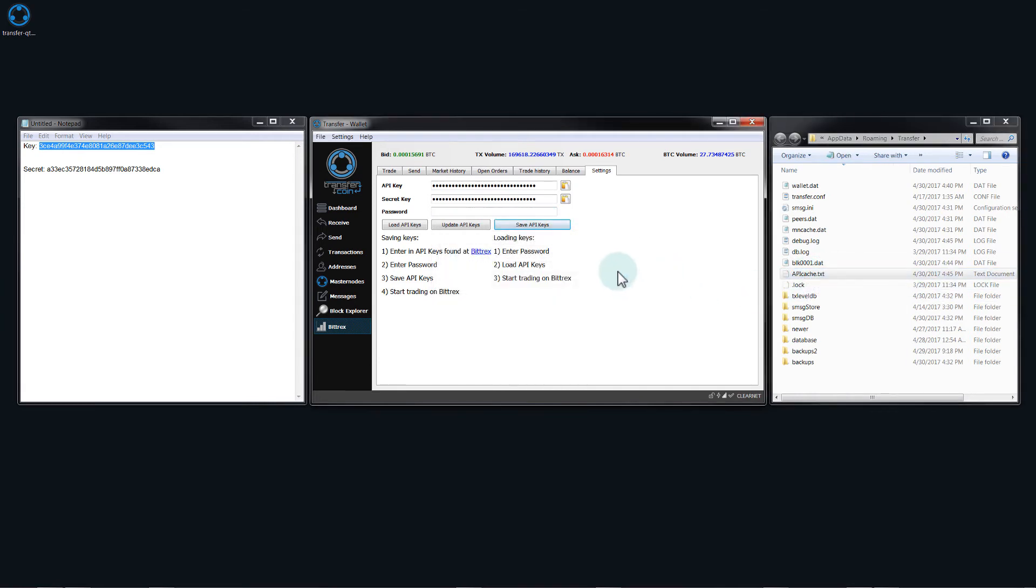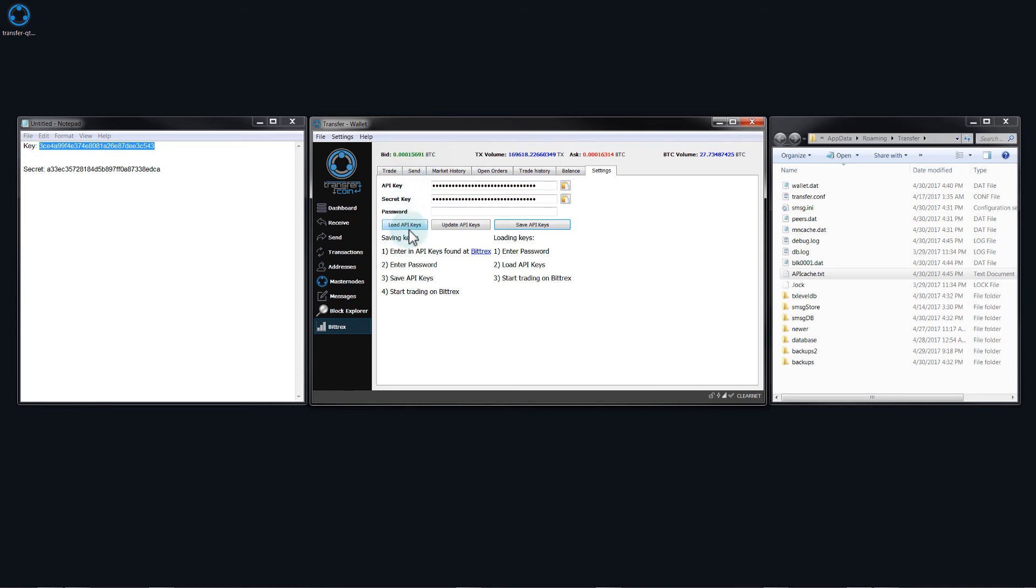Click on OK. So the next time that we want to close our wallet and we want to reopen it and load this again, make the connection, you'll need to use this option, load API keys. So I will show you that right now.